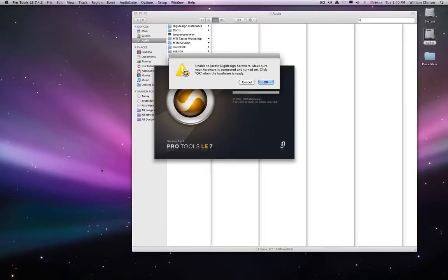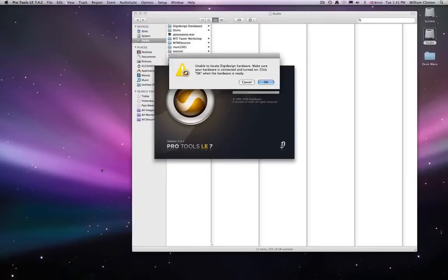So unable to locate the design hardware. If you find you have that, then what you should do is check the connection from your 002, which should be right next to the machine, to the Mac that you're working on. If that's fine, make sure that the Digi002 is on. If it isn't, then obviously switch it on. If it is, then try switching it off and then on again. For some reason that sometimes works.